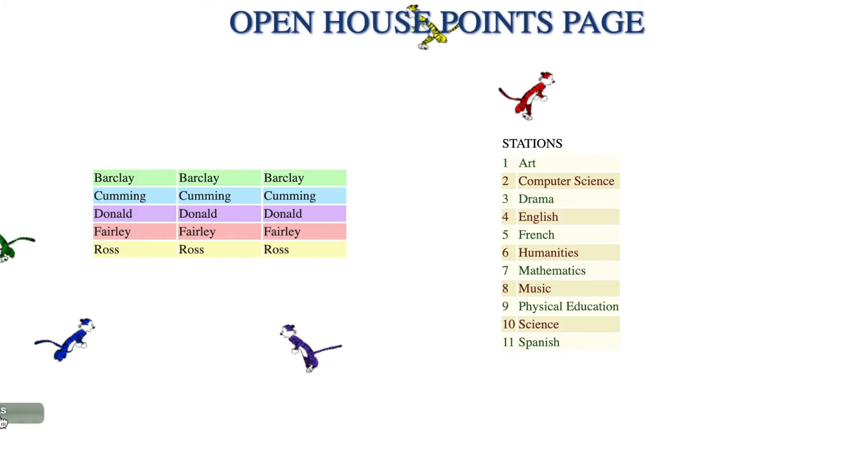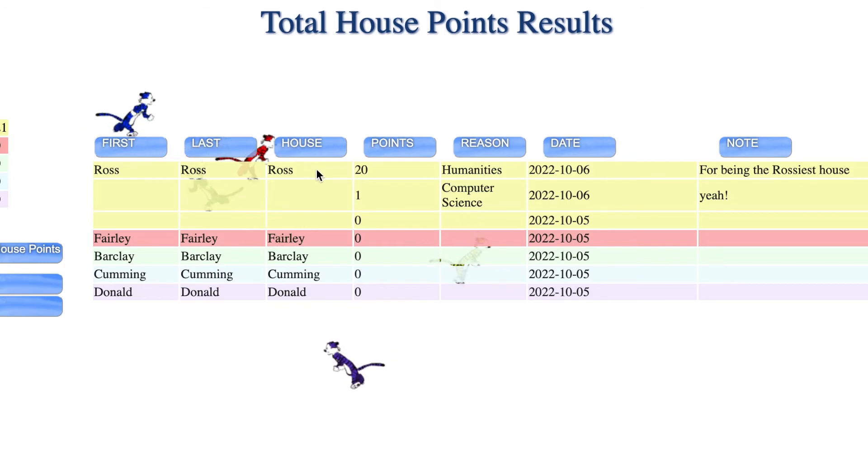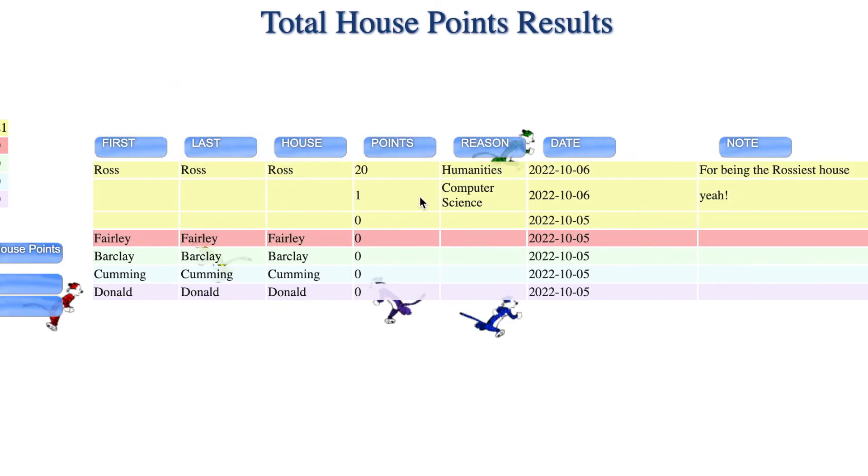If I click on all house points, it shows me the house points that were given. Great. Have a good day. Bye.